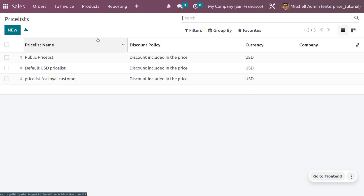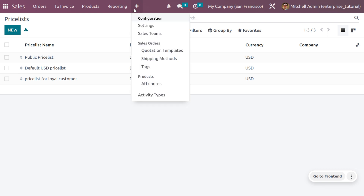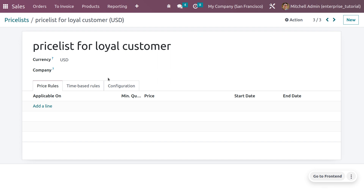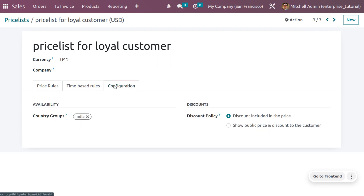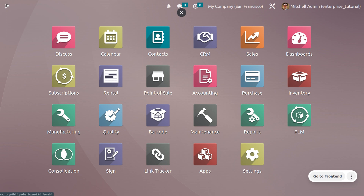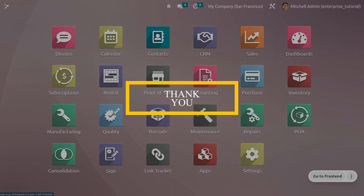You can also add the country group in the price list, which is in the advanced price list. Switch to the Sales module — under that we have price lists. Ensure that the advanced price list option is set. Here we already created a price list called 'Price List for Loyal Customer'. Under its configuration, you can see the country group is already set to India, as we configured it when creating the country group. That's all about the configuration tab in Odoo 16 Contact Module. Hope the concept is clear — thank you for watching.